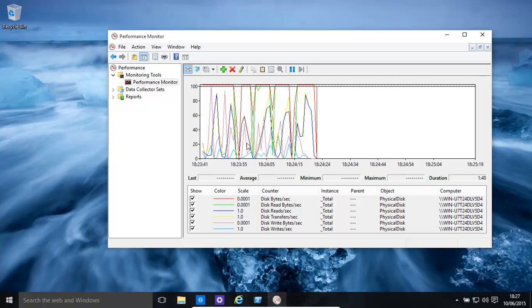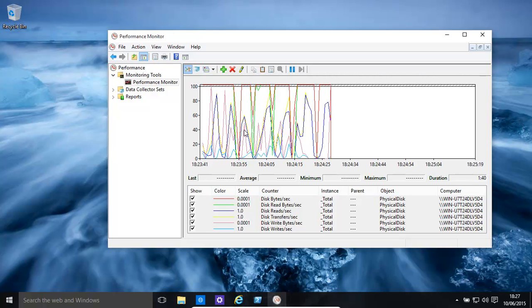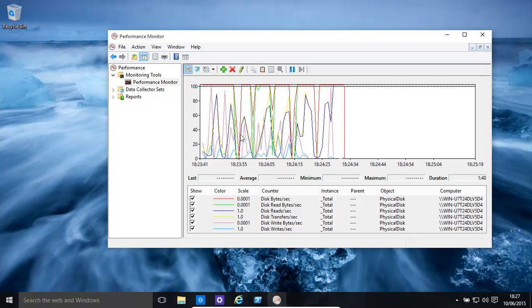We could go and check with the manufacturer's website and see how many basically bytes per second, the transfer rate should be, what should be the read, write, transfer, etc. on that.